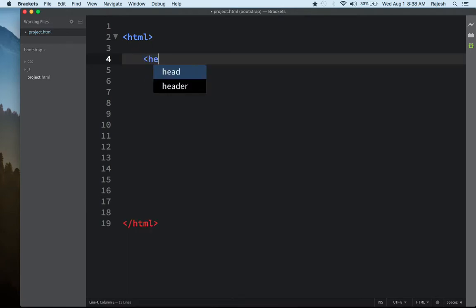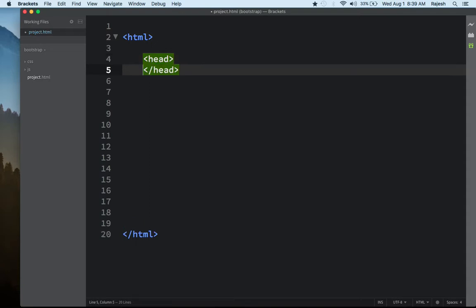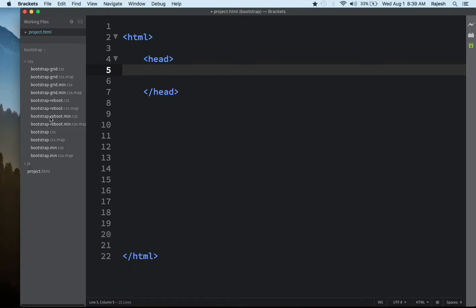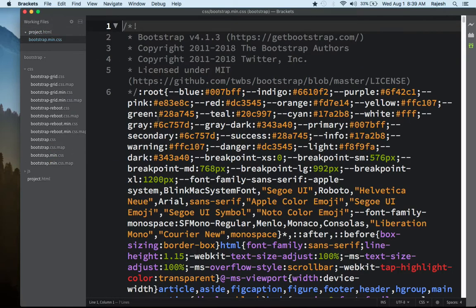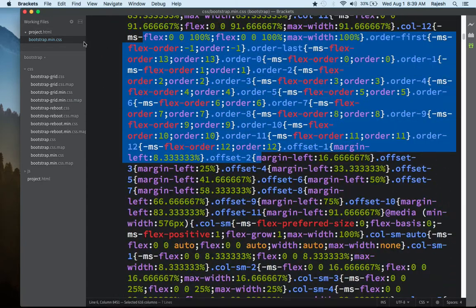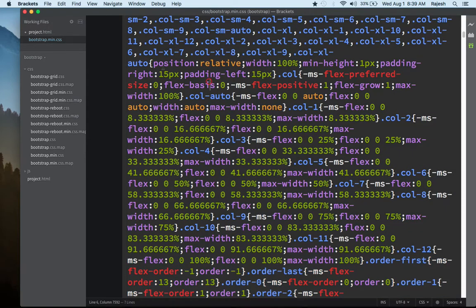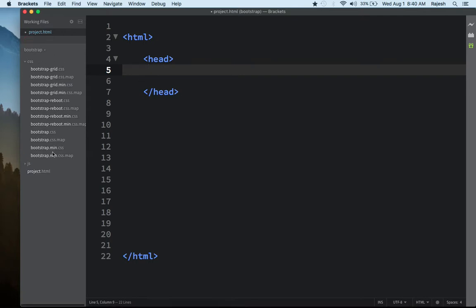Inside HTML, you always start with head and then body — like a person, the first part is head and the second part is body. Inside the head, you have your important settings. Inside your head part, first choose your CSS files. Let me show you — just double-click and you'll see there are many lines of code here, which we'll include without writing manually.